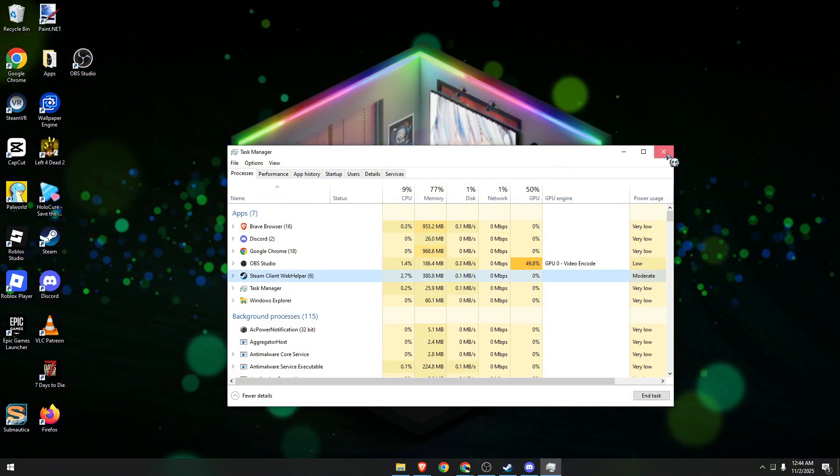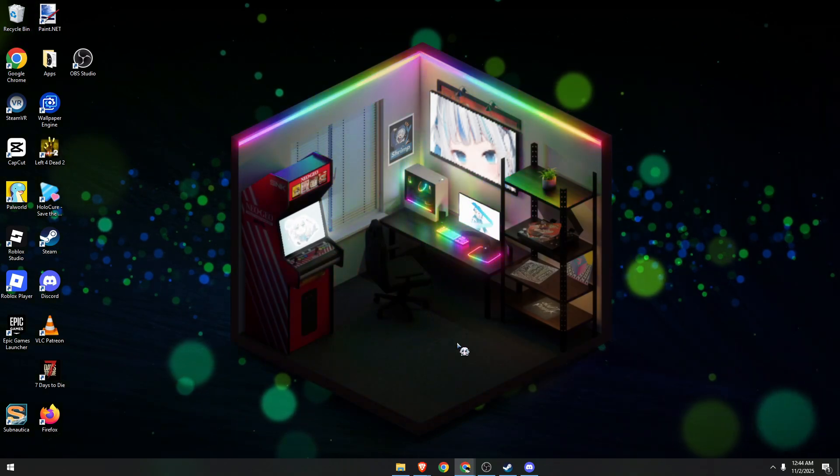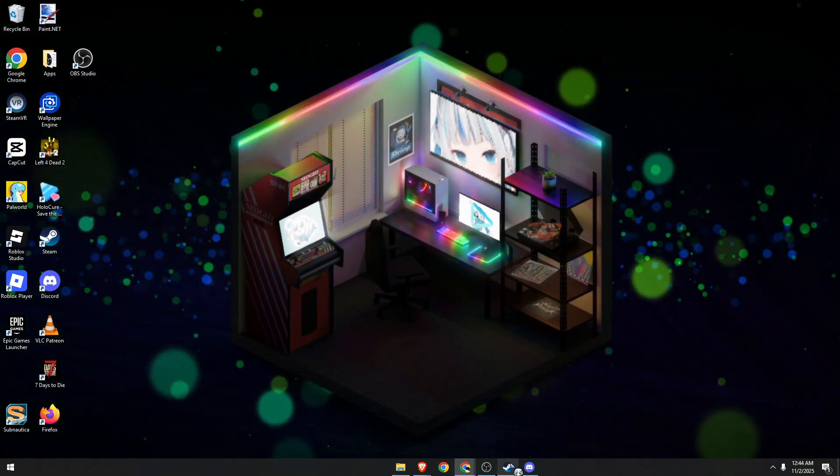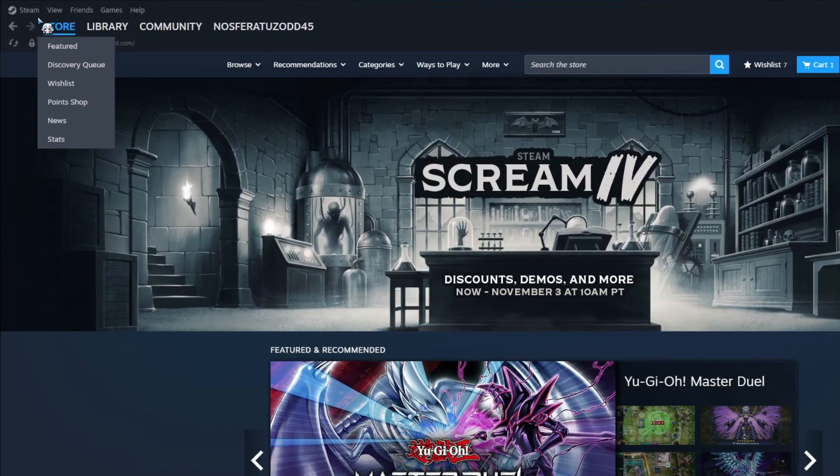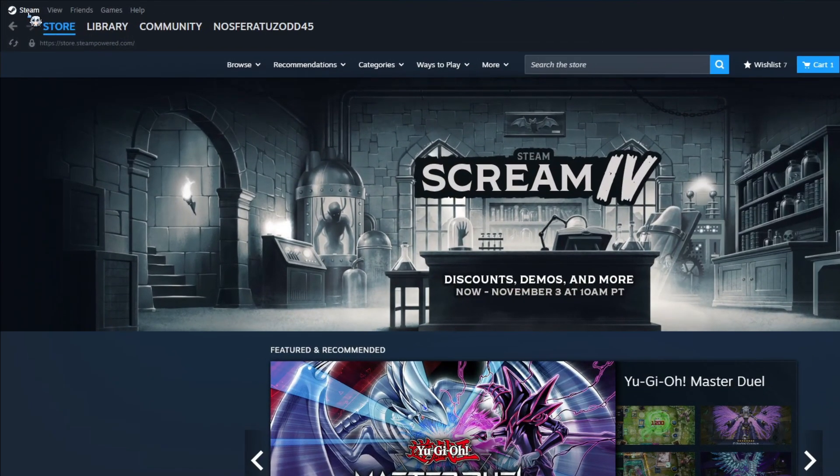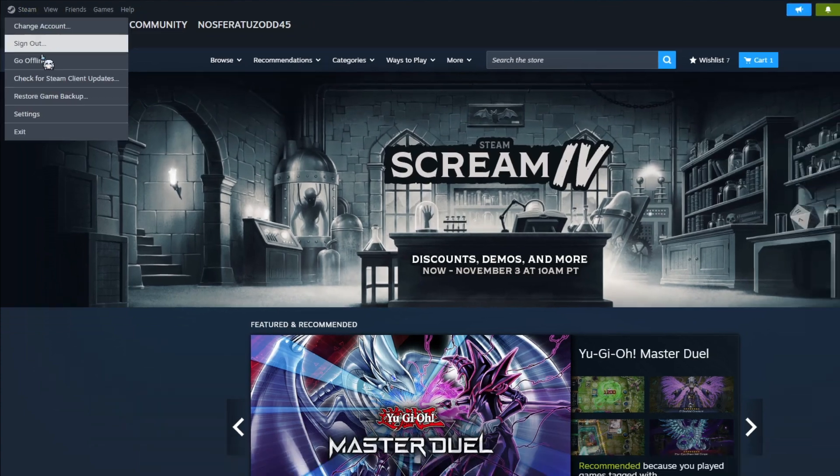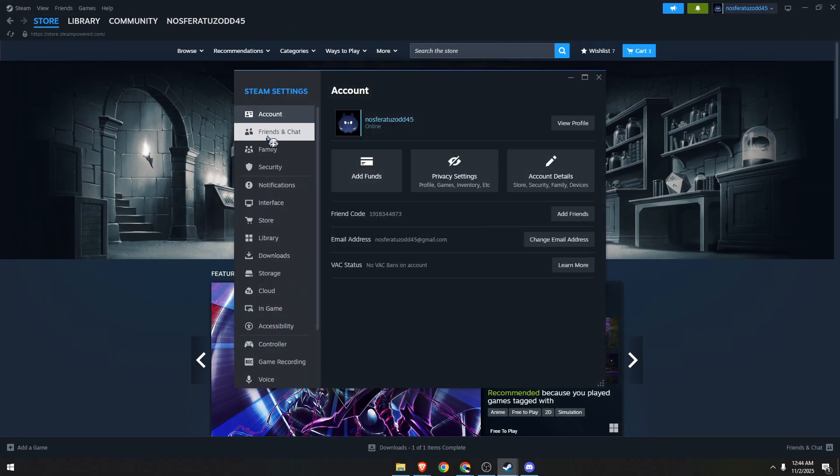Once done, close it and head over to your Steam client. Go to this section, click on Steam, then Settings.